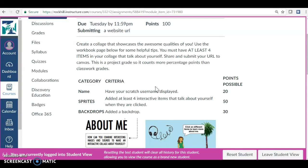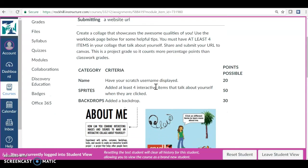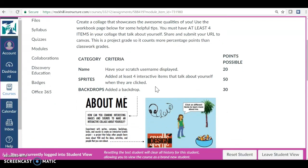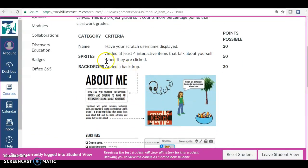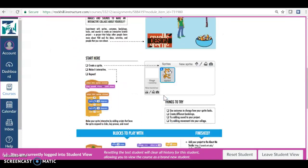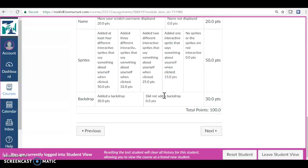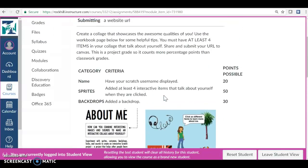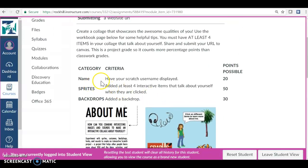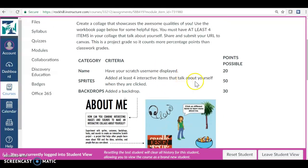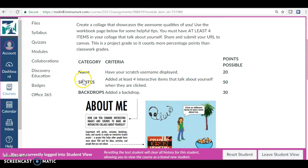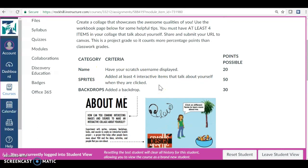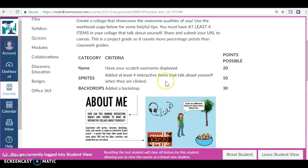Here's your rubric. The basic rubric: Name - have your Scratch username displayed, 20 points. Sprites - at least four interactive sprites, that means when you click on them they say something or do something, 50 points.